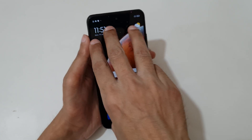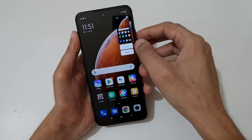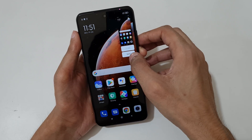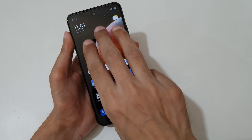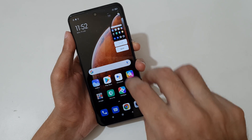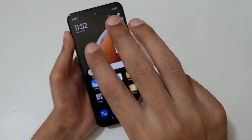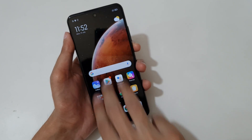To take a screenshot, just slide down your three fingers like this. You can also tap here to take a scroll screenshot, or tap here to send the screenshot.